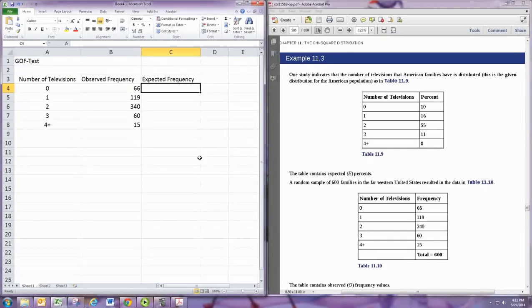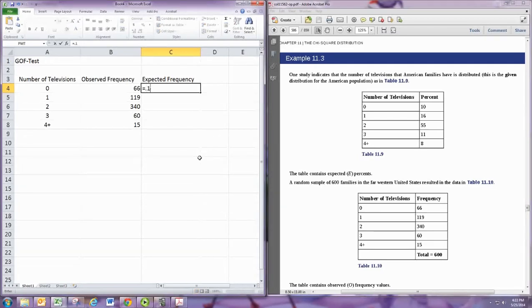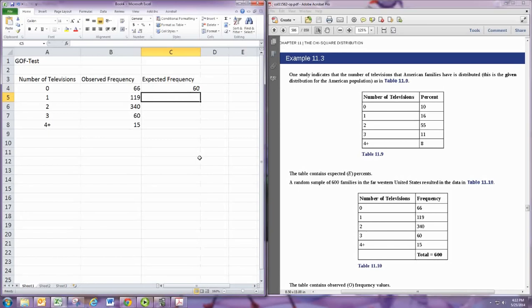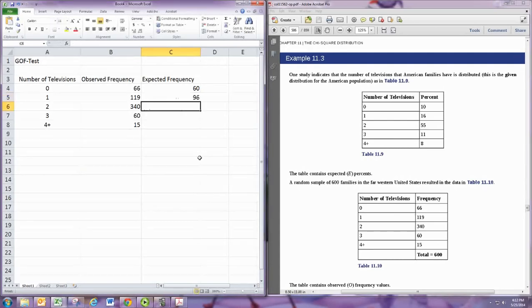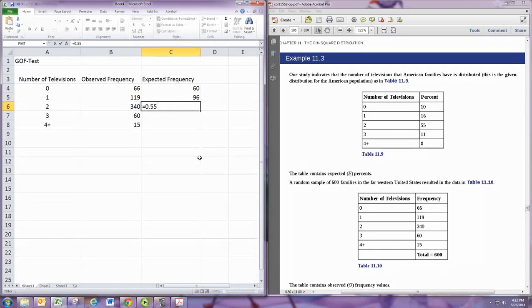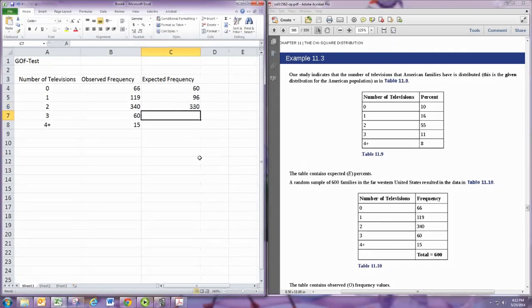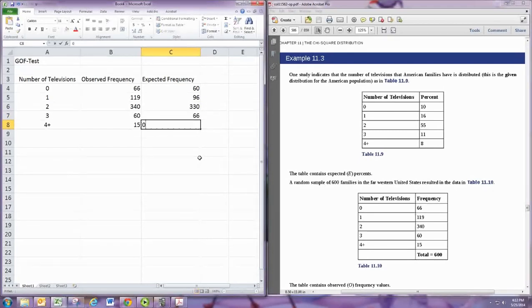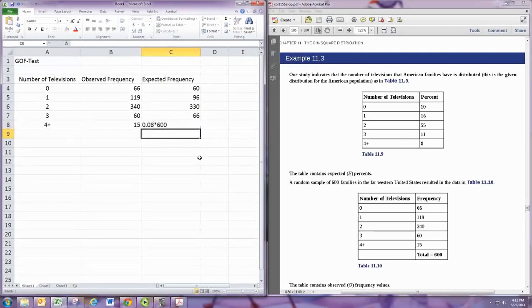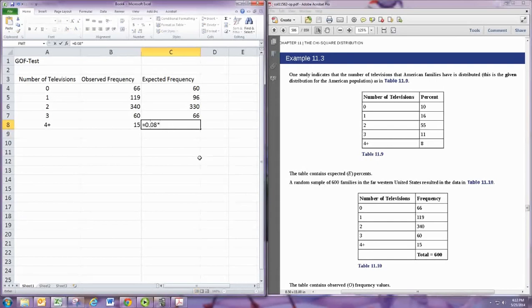So for us, since we do 10% is 0.1 times 600 gives us our 60. 16% is 0.16 times 600 is 96, and we continue in this matter taking each percent number as a decimal and multiplying it by 600. There we go.